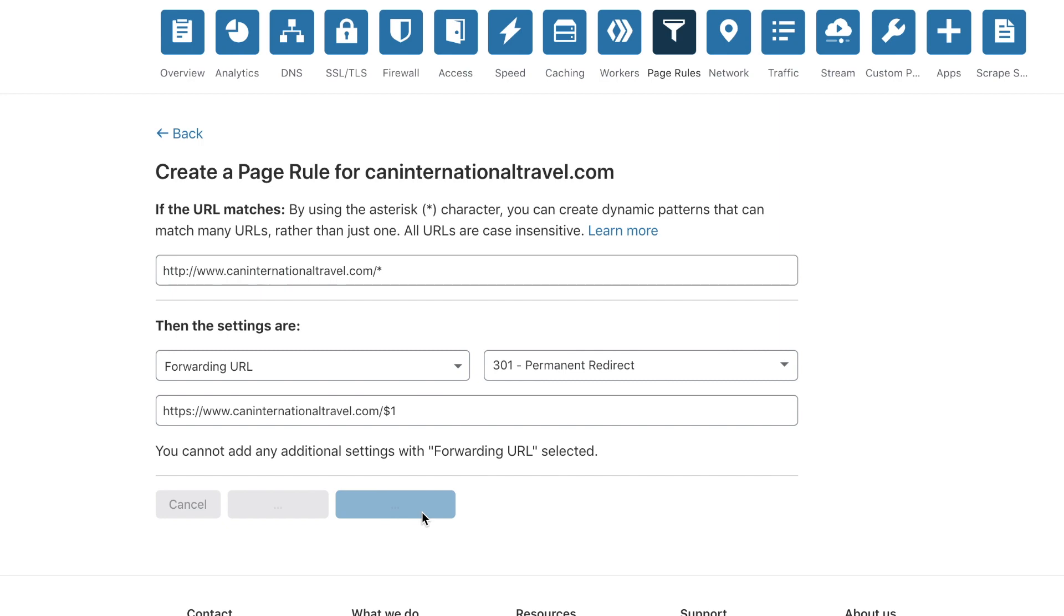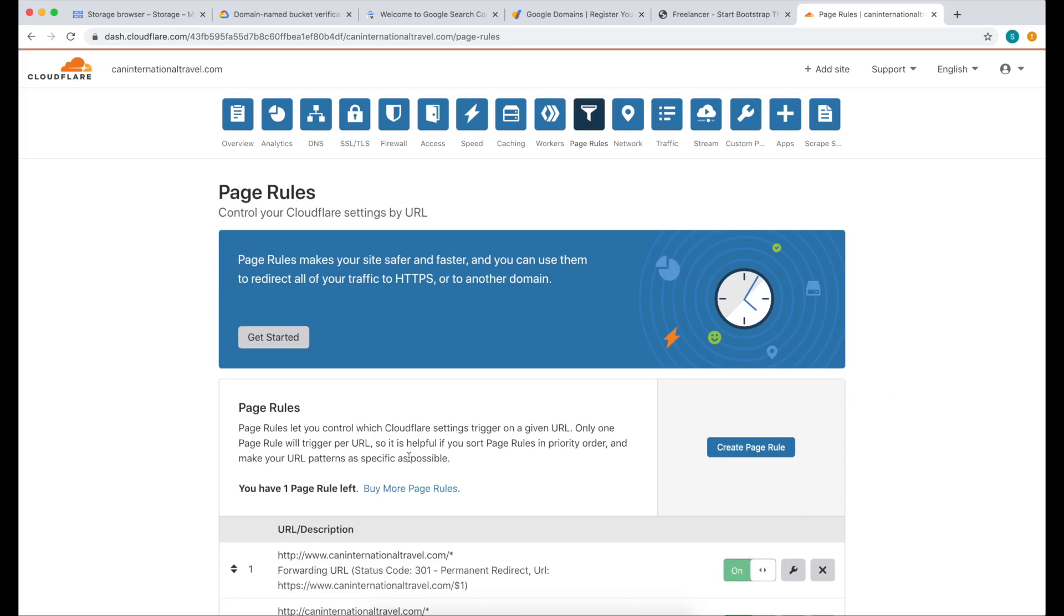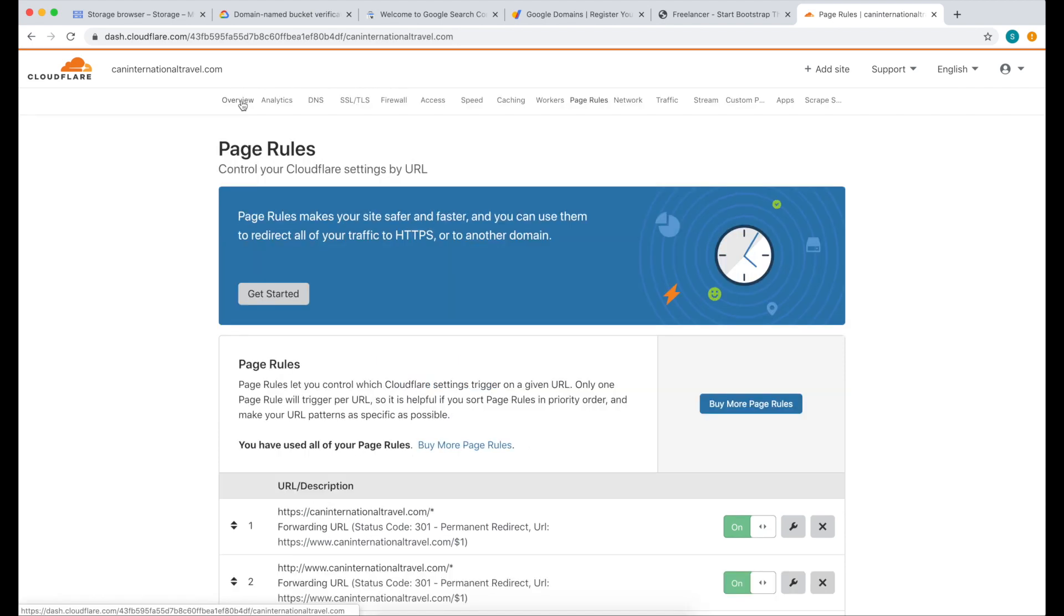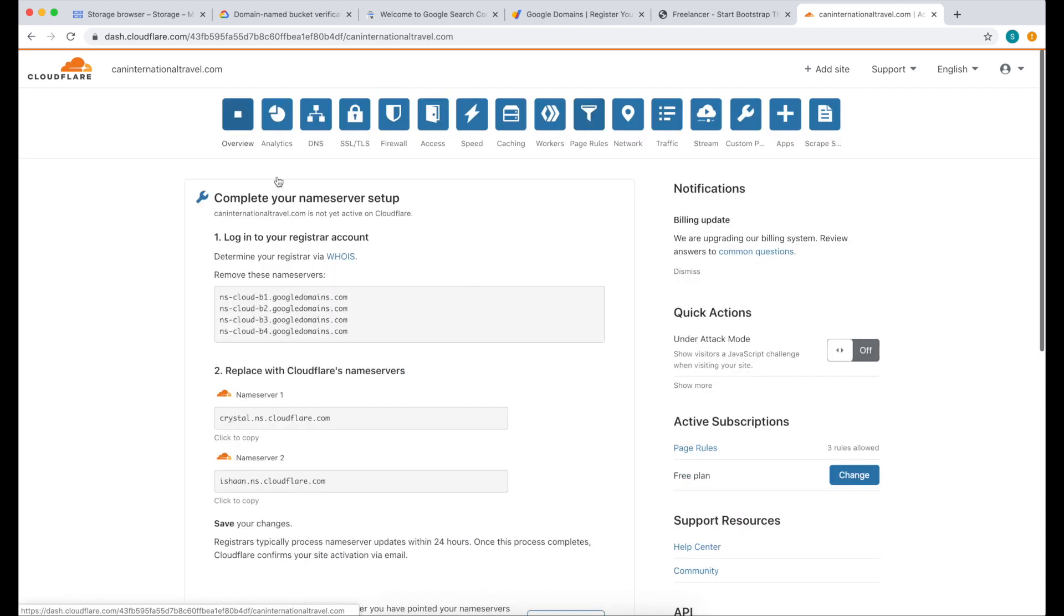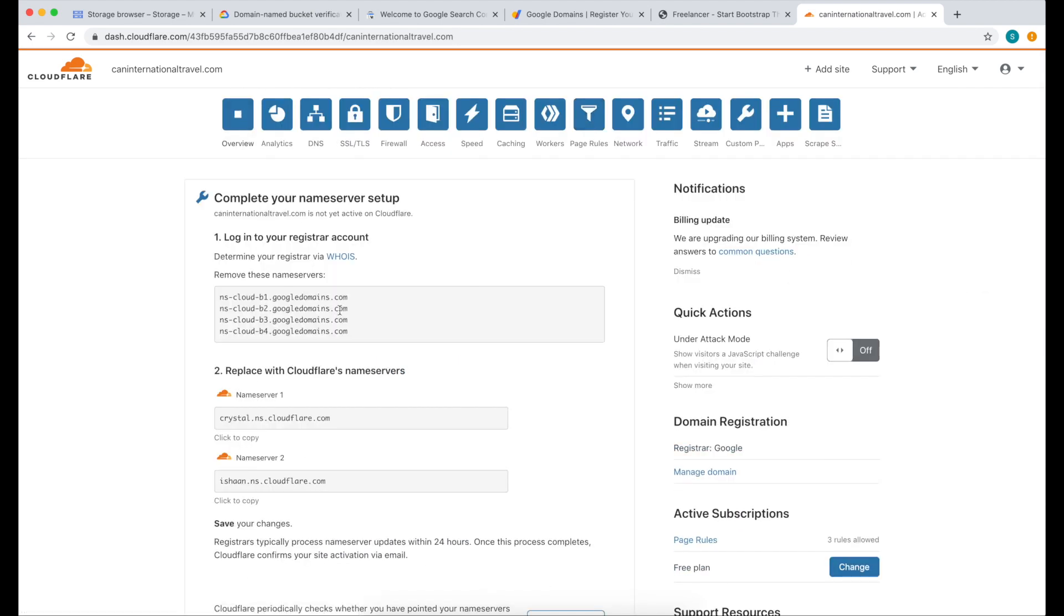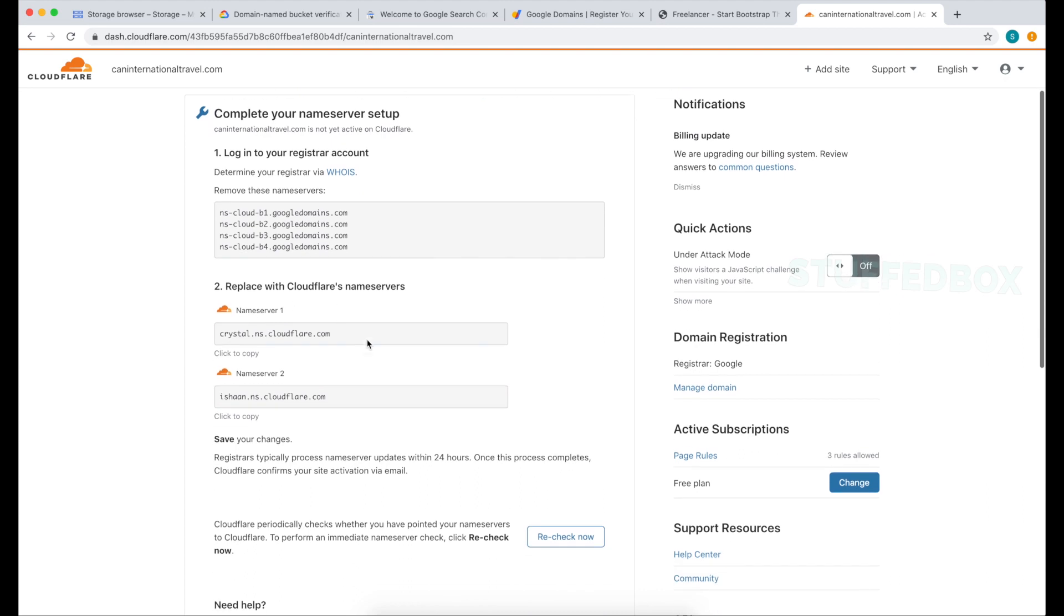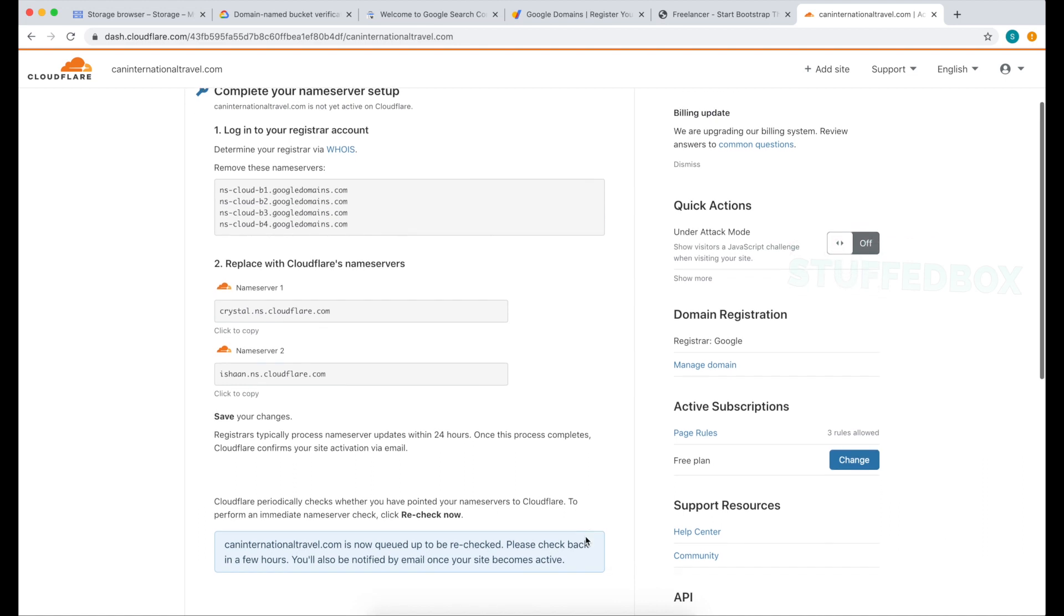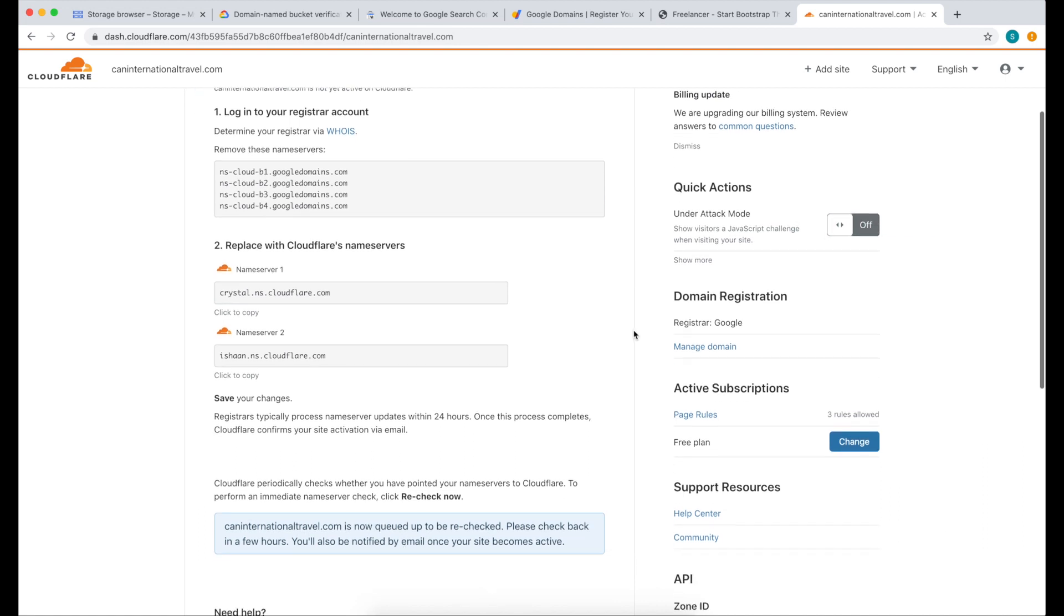If you were able to create all that and had no issues, please click the like button if you haven't yet. Now let's go back to the overview page, and down here we can click Recheck Now to see if the name service has been set up, or you can simply wait about half an hour and test.